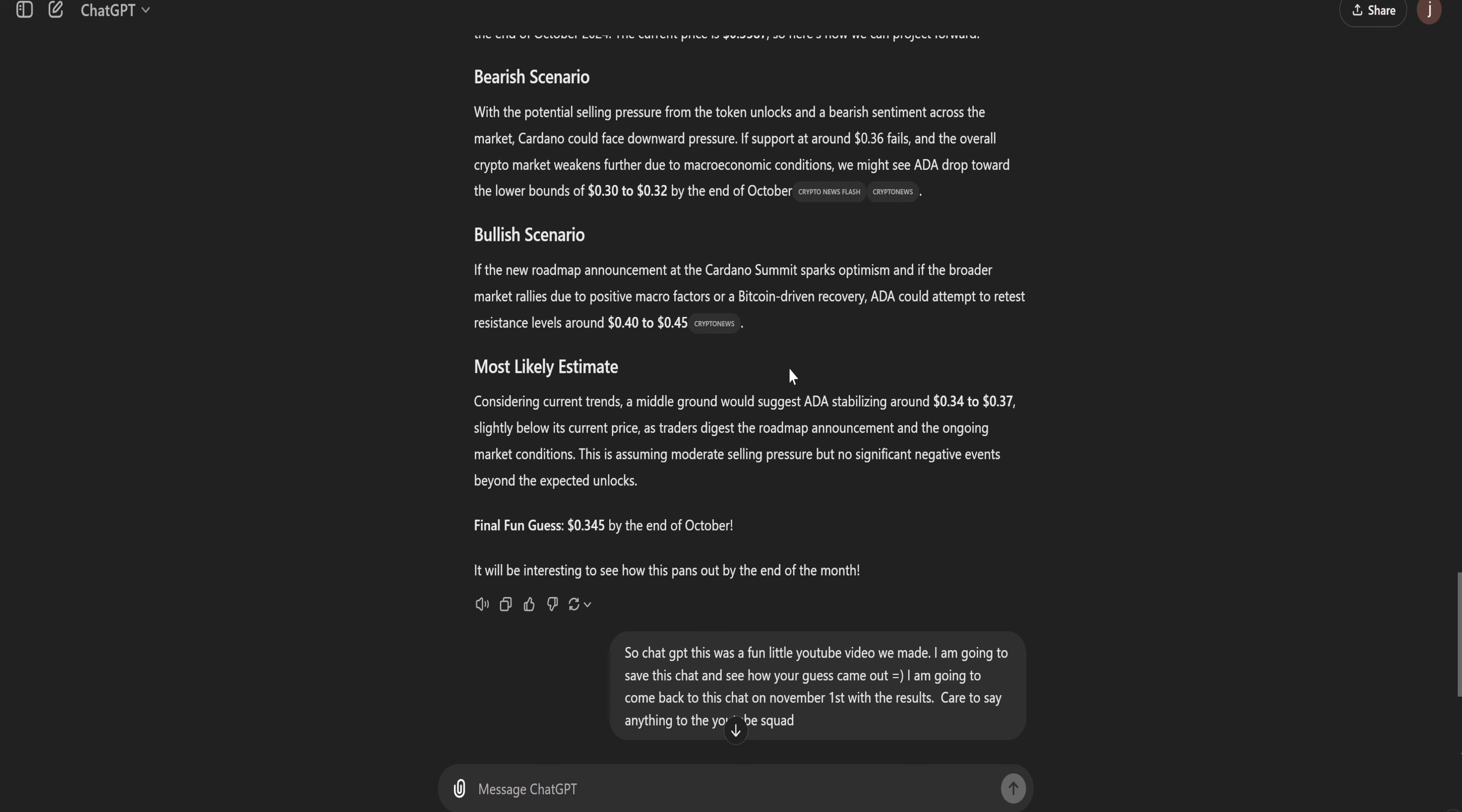It said, for funsies, let's make a guess of $0.34 basically. Over here, considering current trends, as a middle ground would suggest, ADA stabilizes around $0.34 to $0.37. But we wanted them to get more precise, so it's at $0.34.